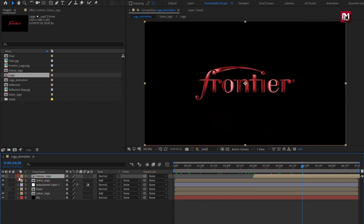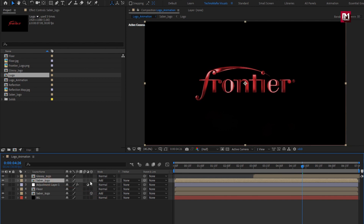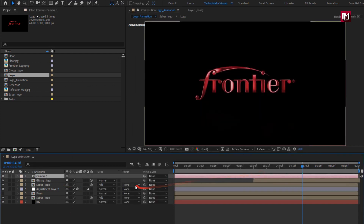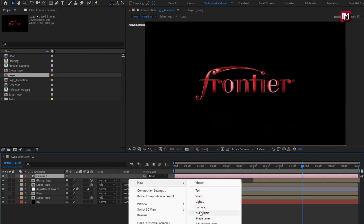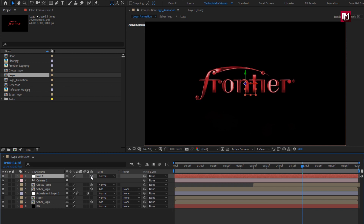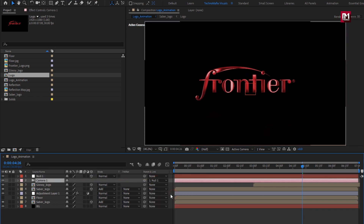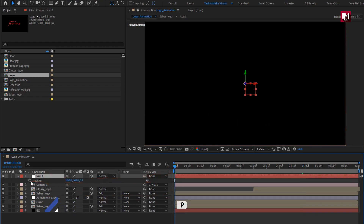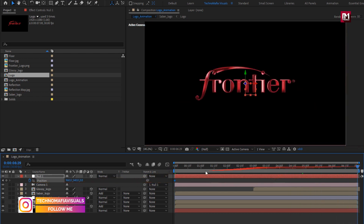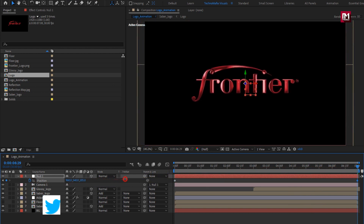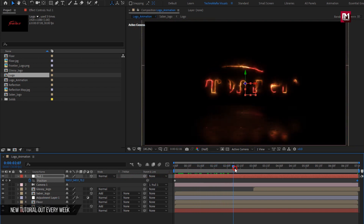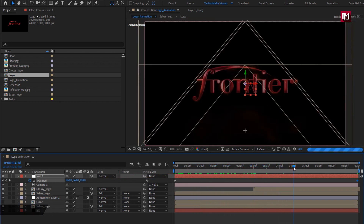Change logo composition to 3D. Create a new camera and a new null object. Change null to 3D. Parent the camera to the null object. Press P to bring up position. At start, create a keyframe for position. At end, change the Z position as shown.